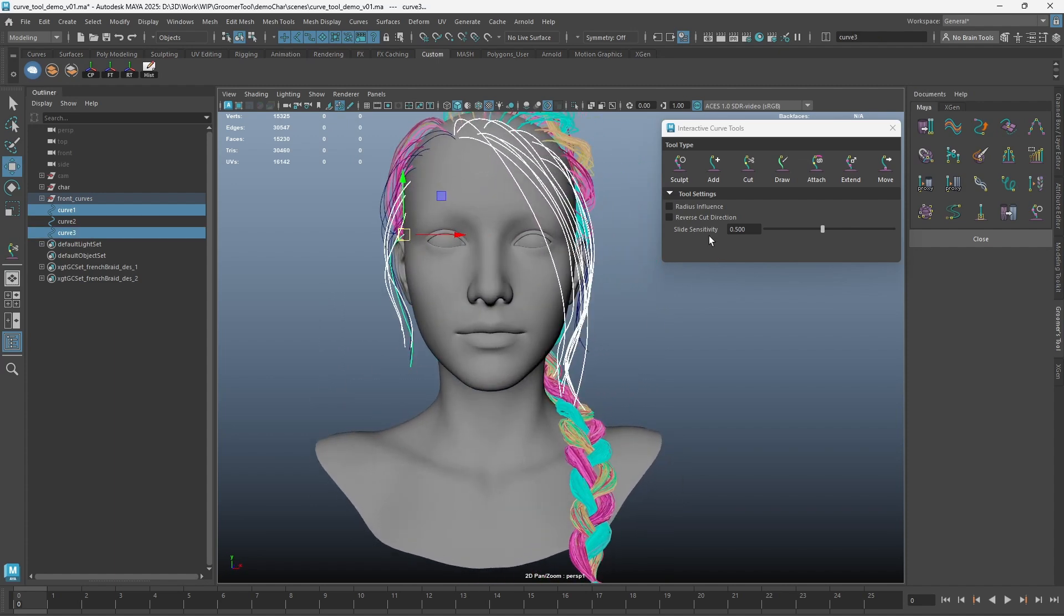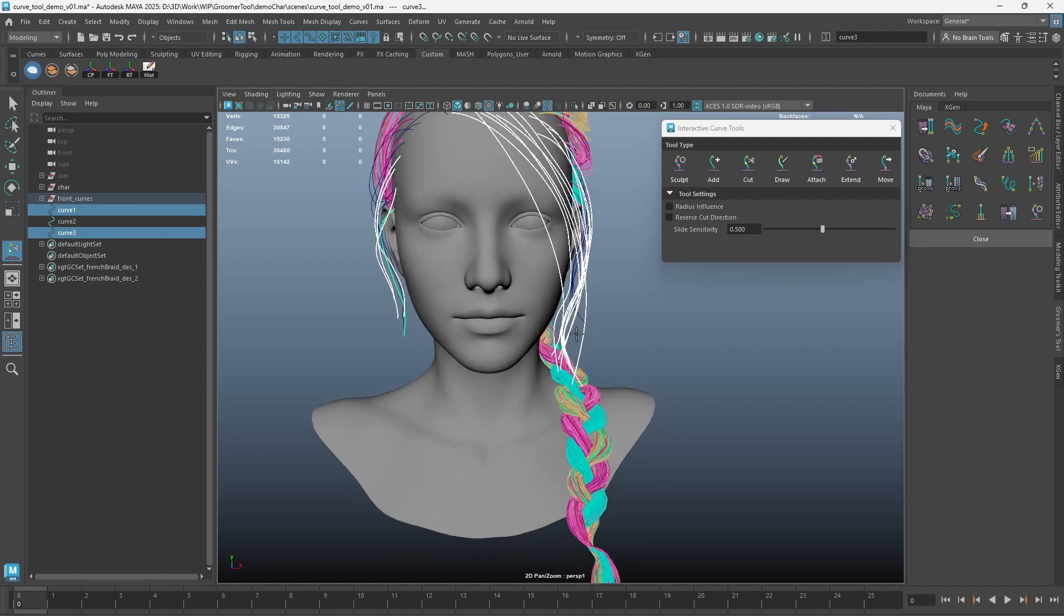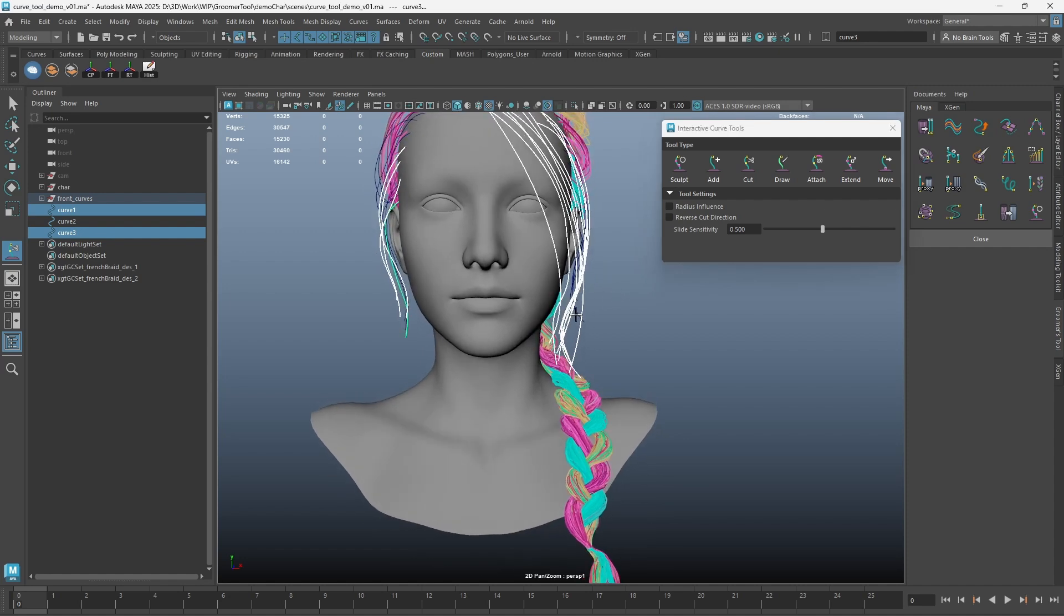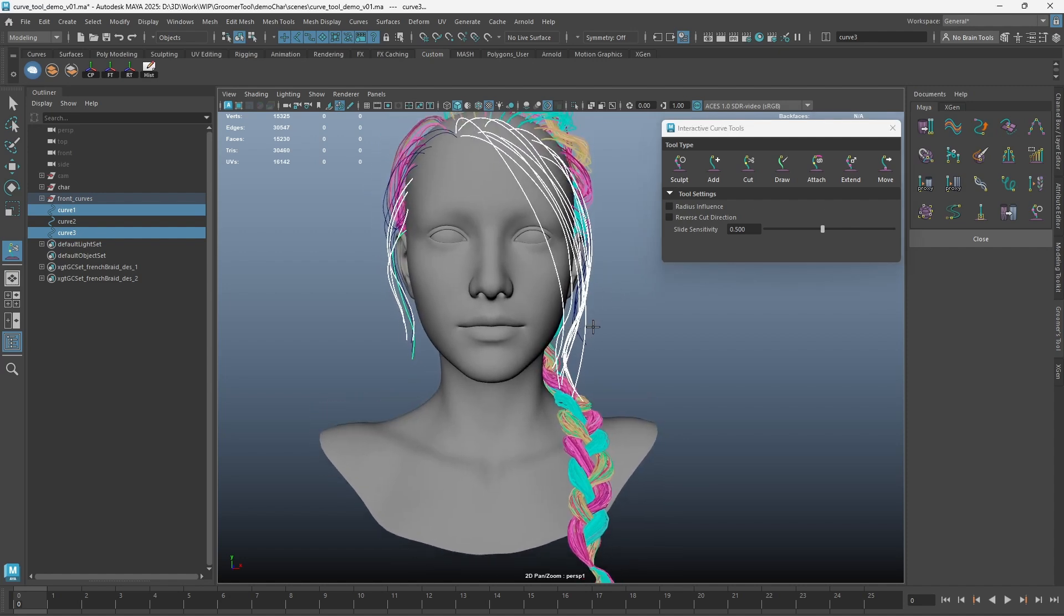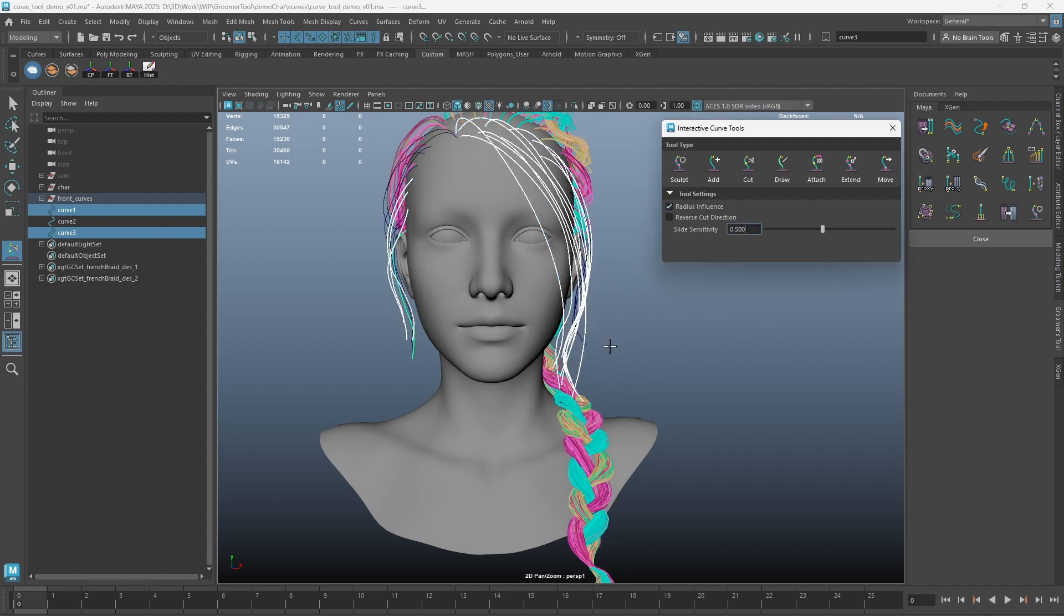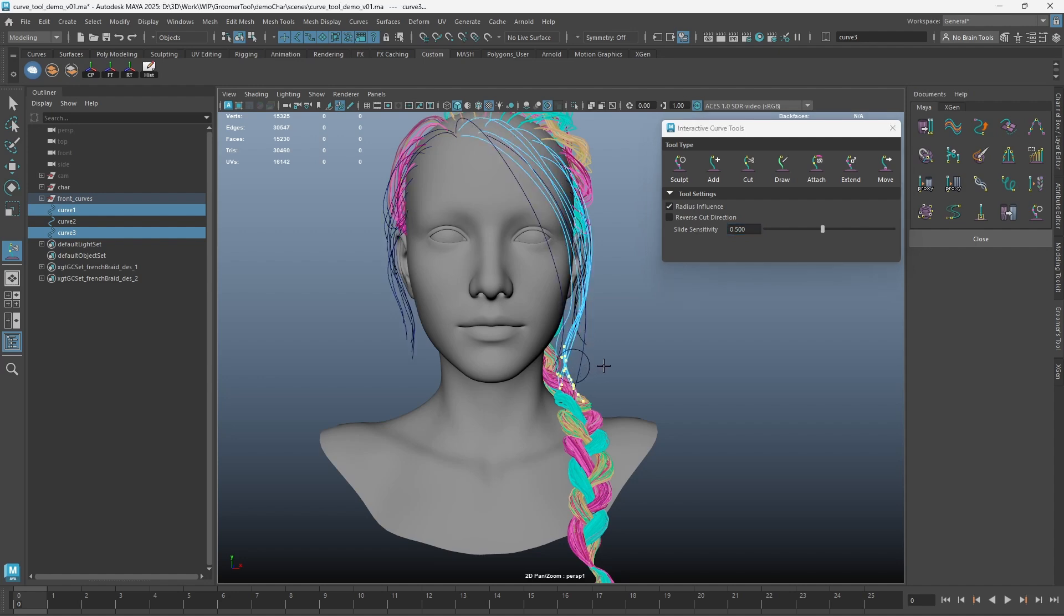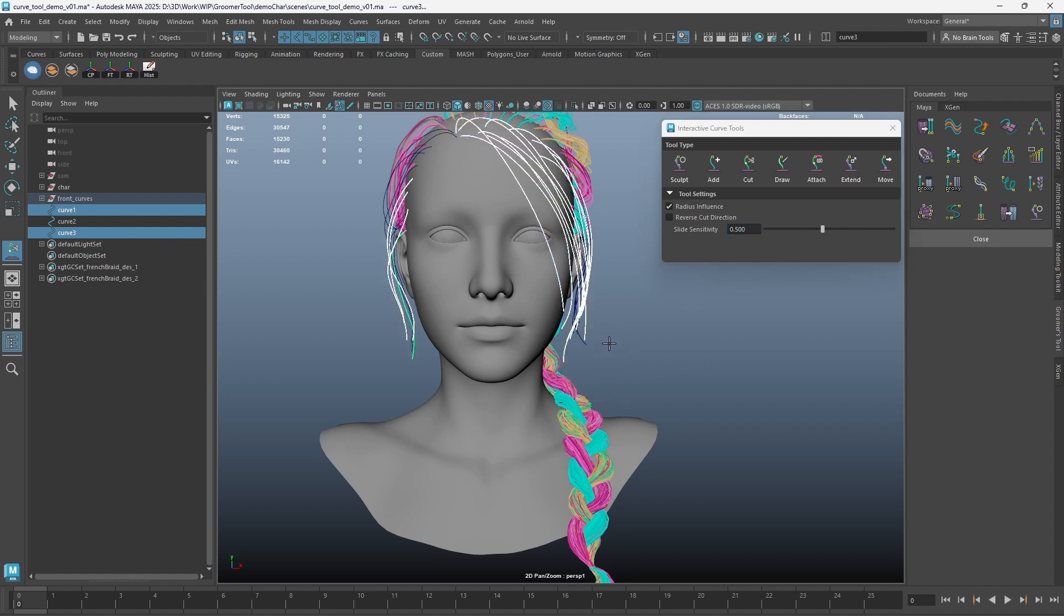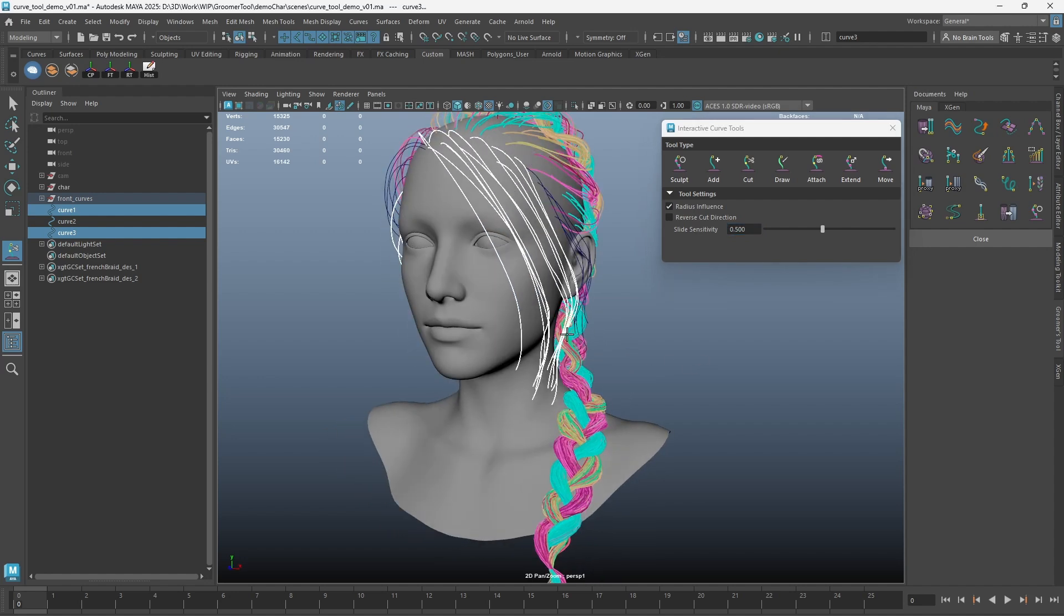By default, the radius influence is off. This means that all selected curves will be cut. Turn radius influence on to allow the cut tool to only have an effect on curves within the radius of the tool.